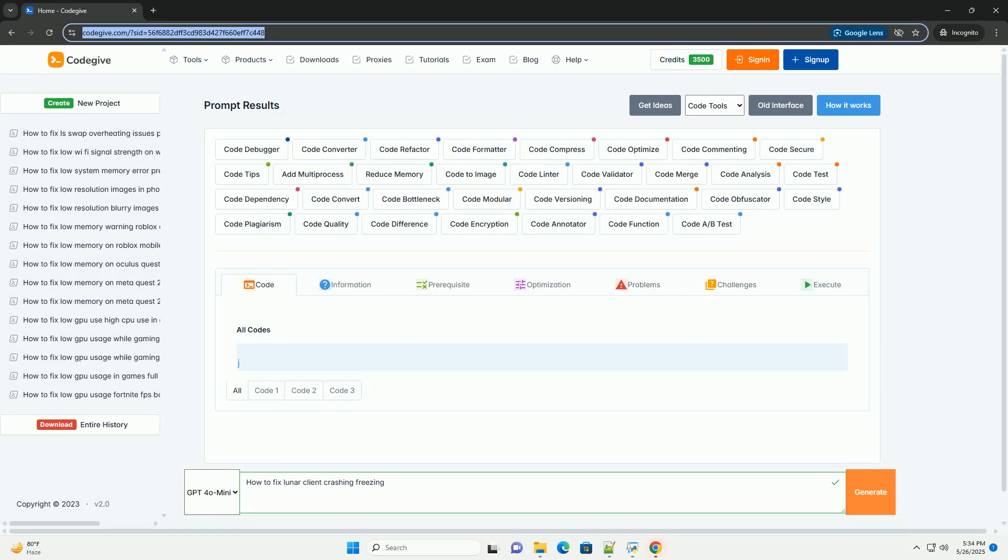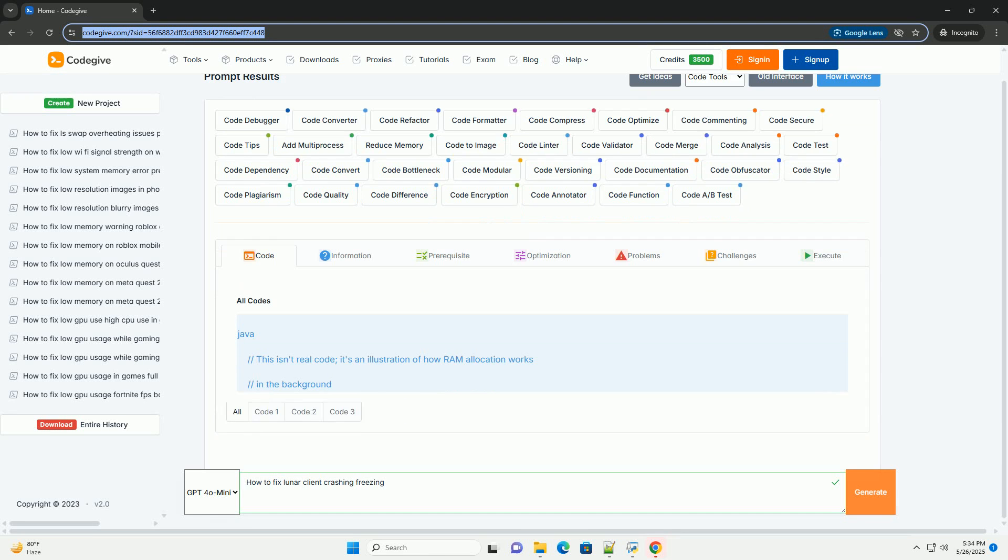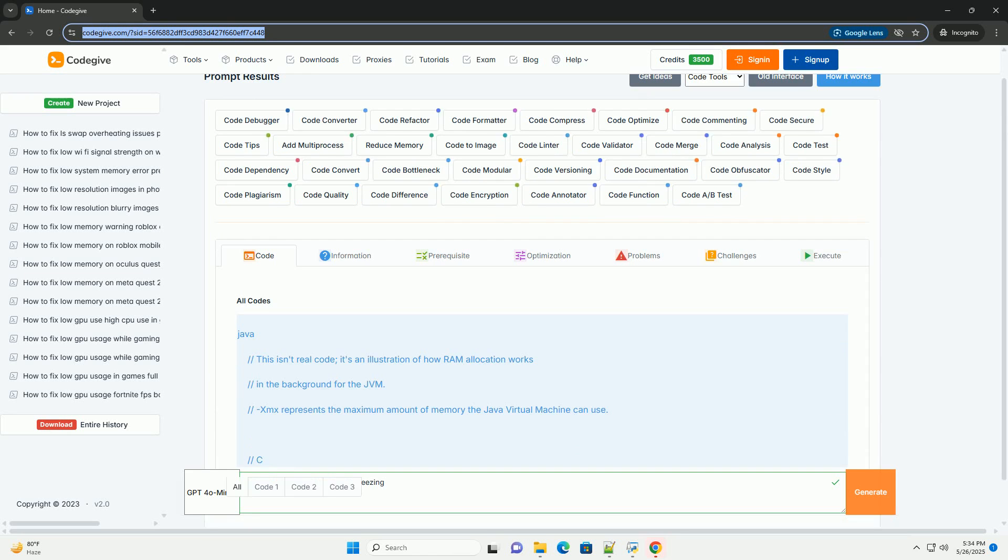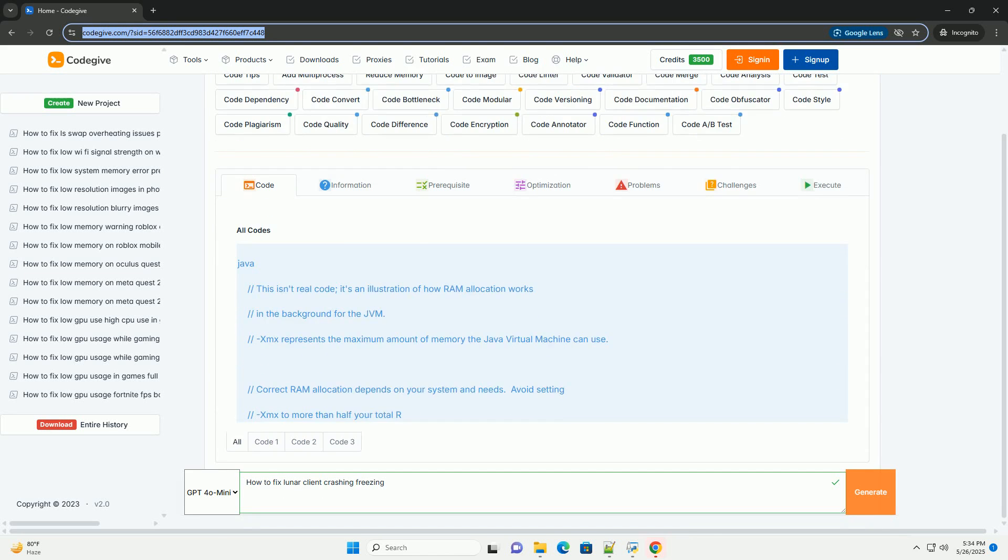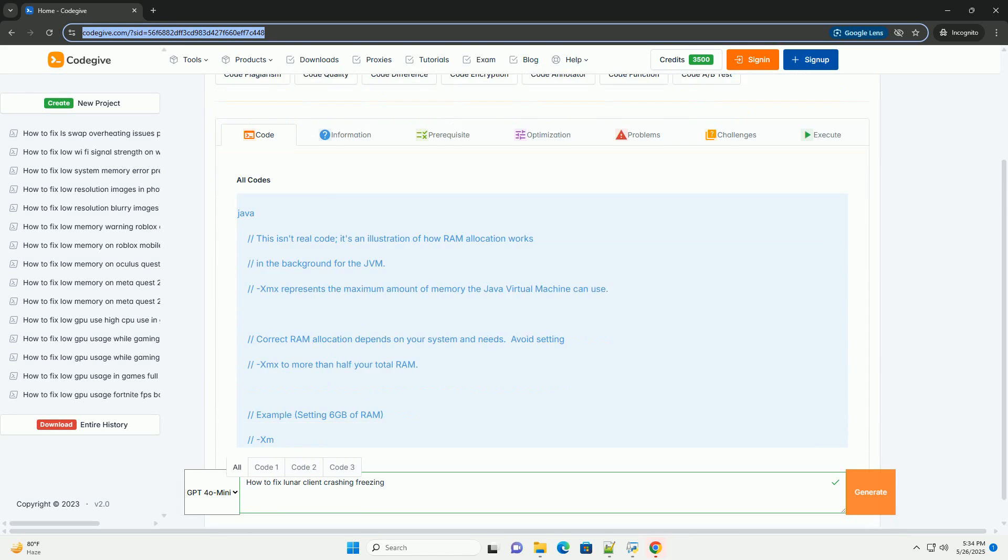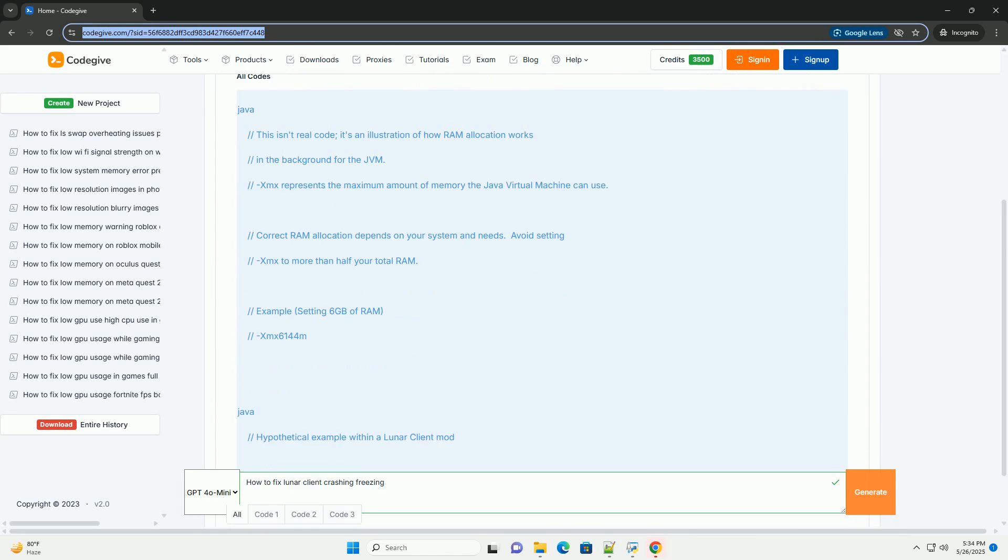Download this code from CodeGive.com, link in the description below. Okay, let's dive into Troubleshooting Lunar Client Crashes and Freezes.